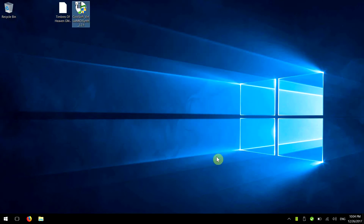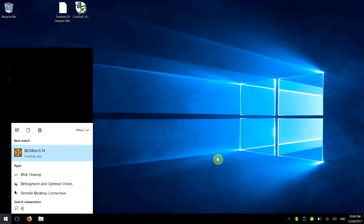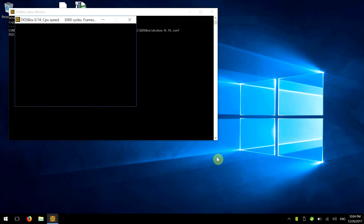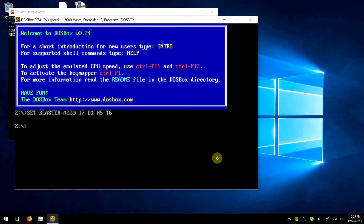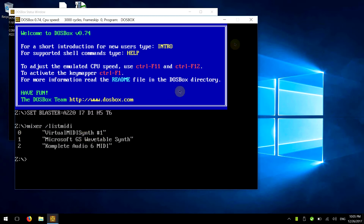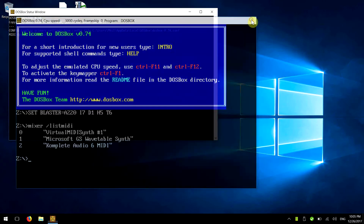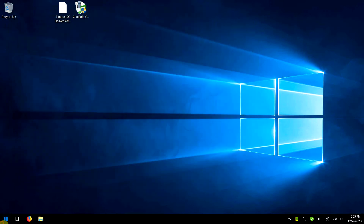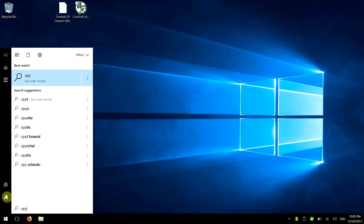Now the next thing we need to do is configure DOSBox. Once you're in DOSBox, all you need to do is run this command, which is 'mixer /list MIDI', and it will list MIDI devices available on your system. Looking at this, you can see I've got three devices here. Virtual MIDI Synth is the one I'm interested in, because that's the one I've just installed. The number next to it is zero, which is perfect — so just remember zero. Then we edit the DOSBox config file.